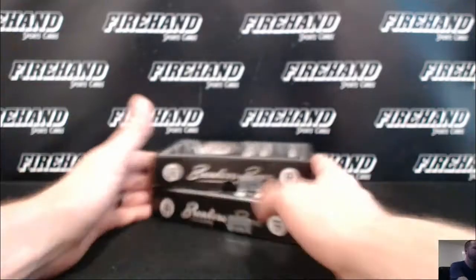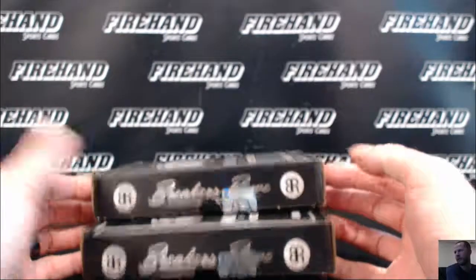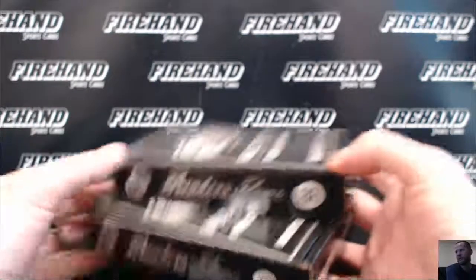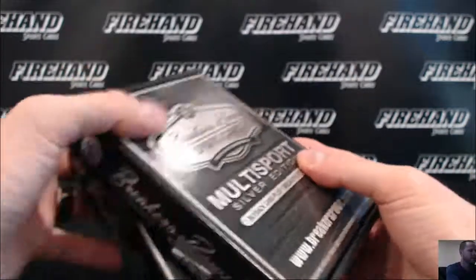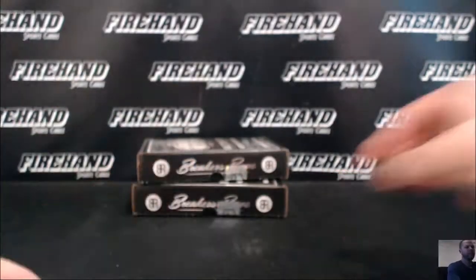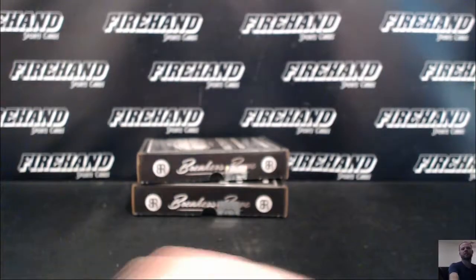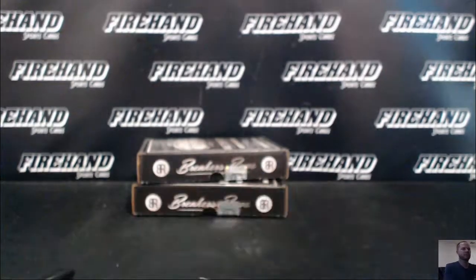Good luck everybody. Break or Grow Multi Sports Silver Edition, box 52, random letters. We'll roll an odd number to break the top box, even number to break the bottom box. Good luck.